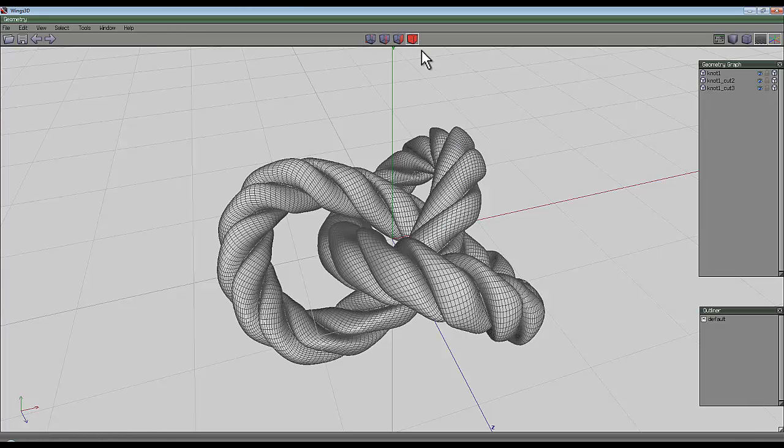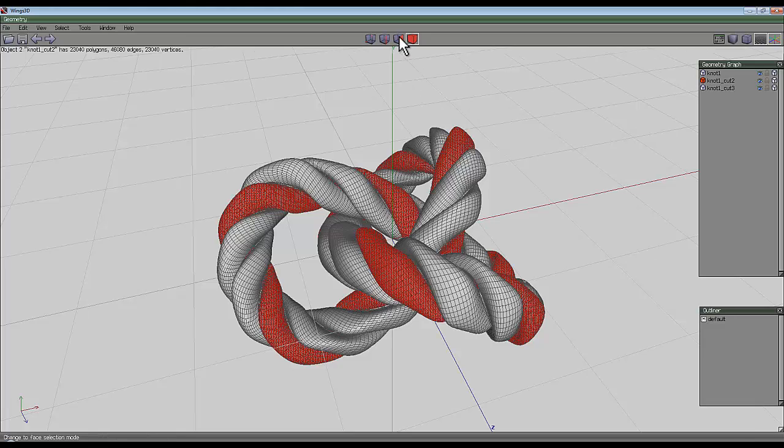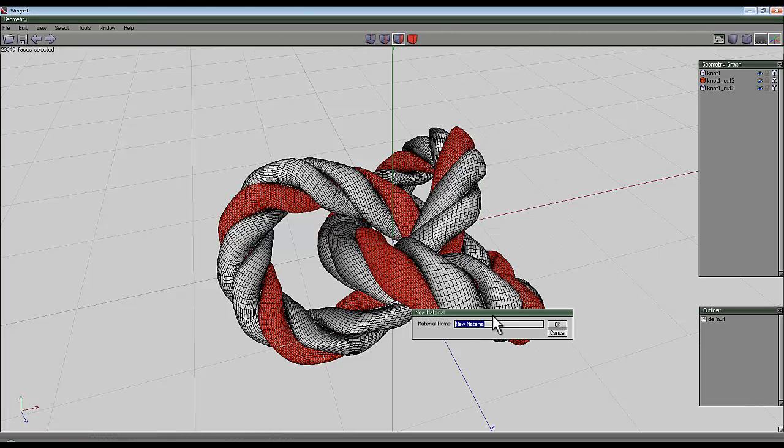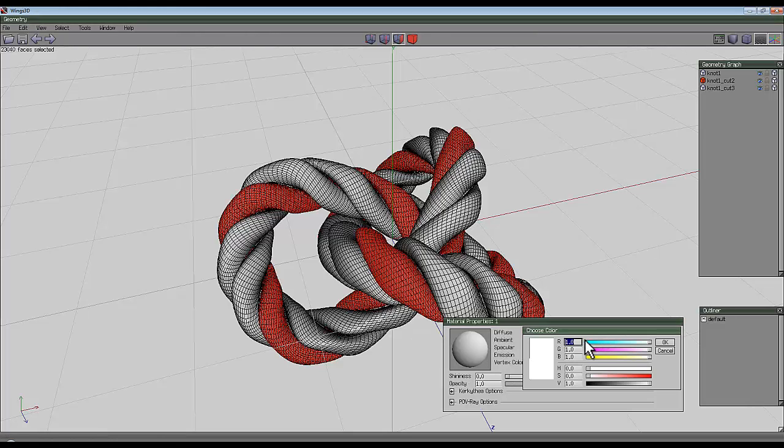To do that's quite easy: select the entire object, select one of these objects, go to the face tool, right-click and then right-click again on the material, give it a name and assign it a color.